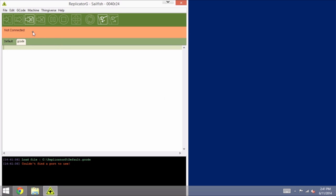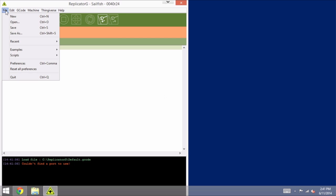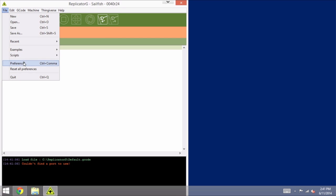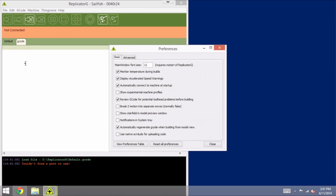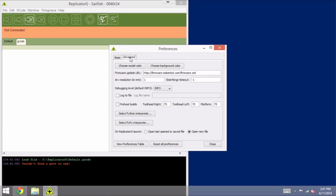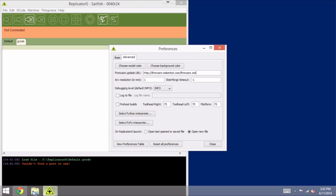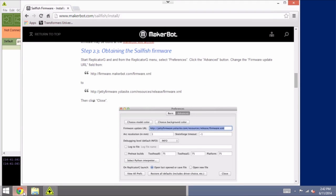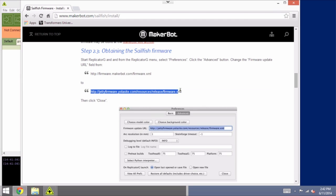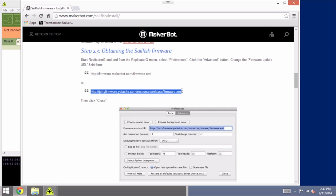And the first thing that we need to do is update the preferences, file preferences, go to the Advanced tab, and this firmware update URL, right here, needs to be changed from the default to the URL to obtain Sailfish. So you can get that from our documentation, or by simply going to the Sailfish install documentation on the web, and you can copy that URL and paste it in.